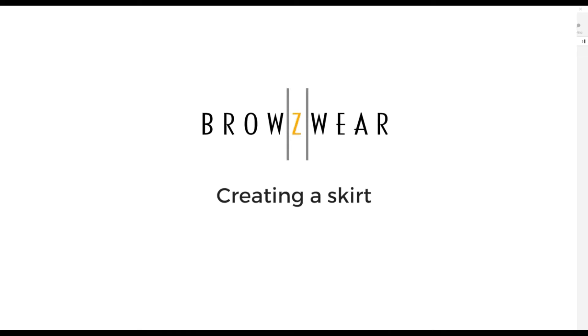In this video, we're going to show how to create a basic skirt without importing a DXF file, doing all the work inside vStitcher.